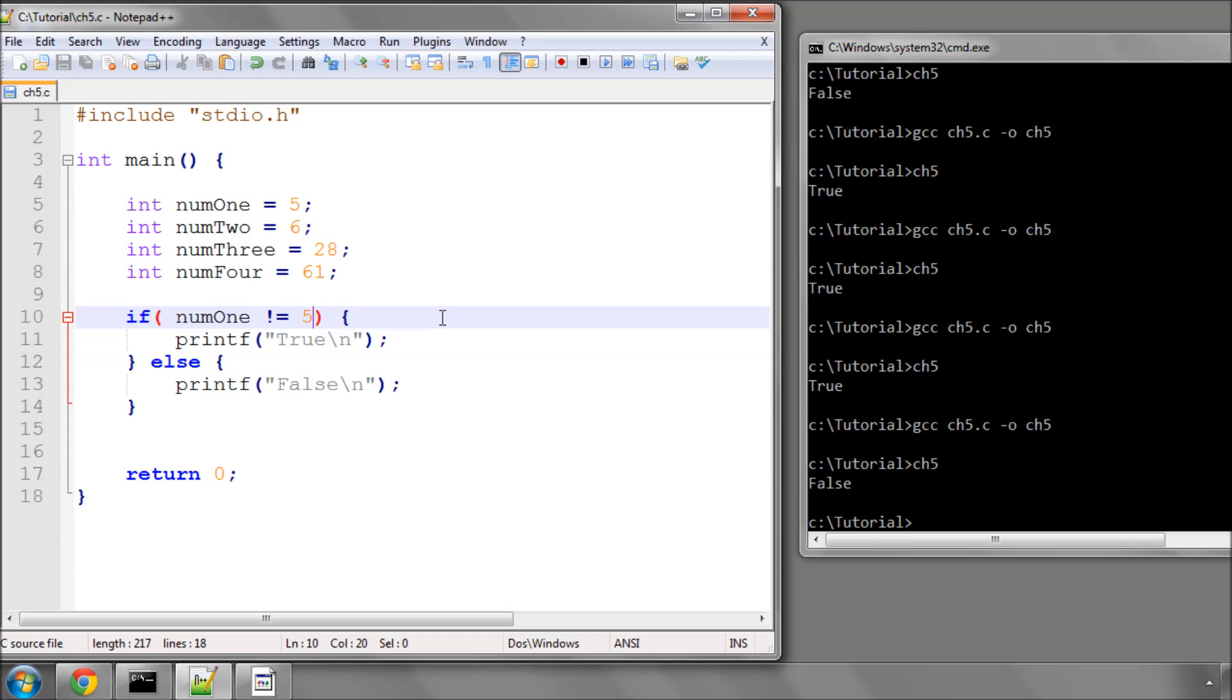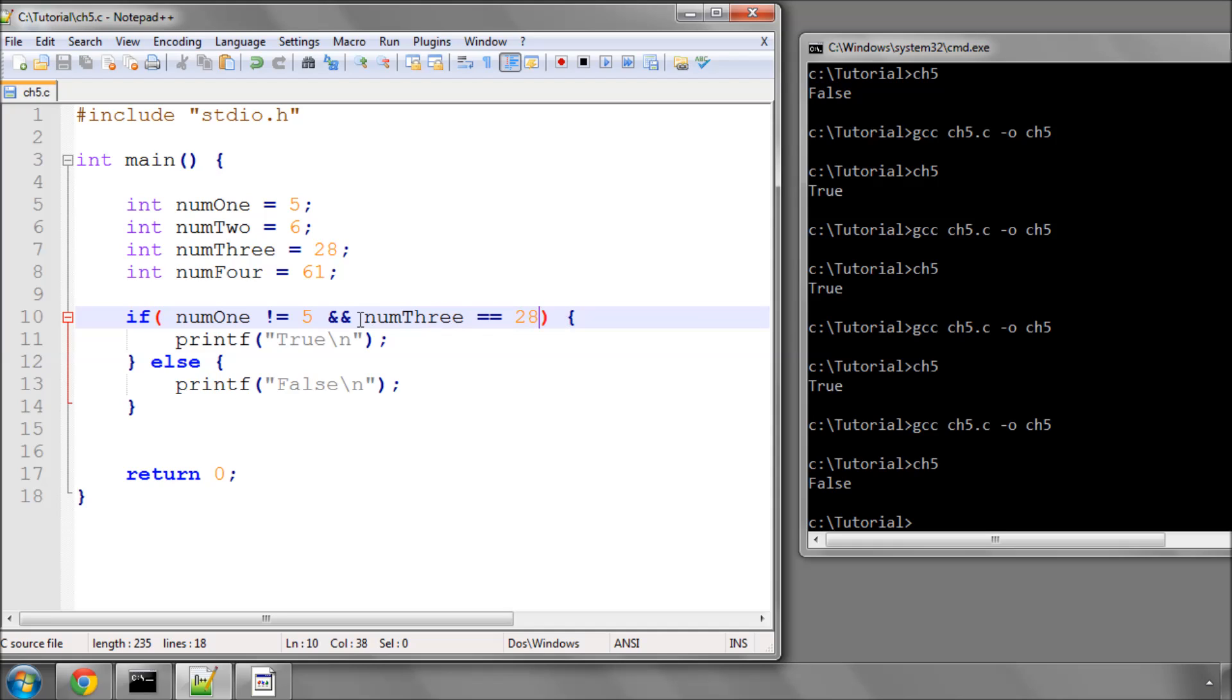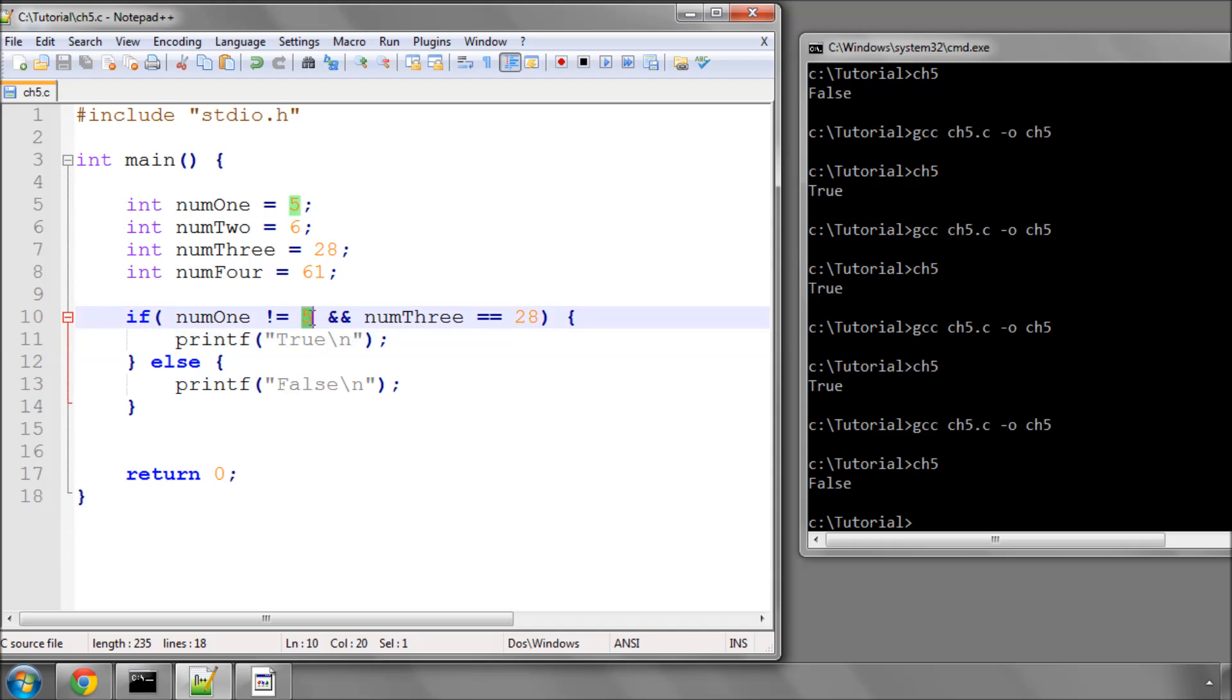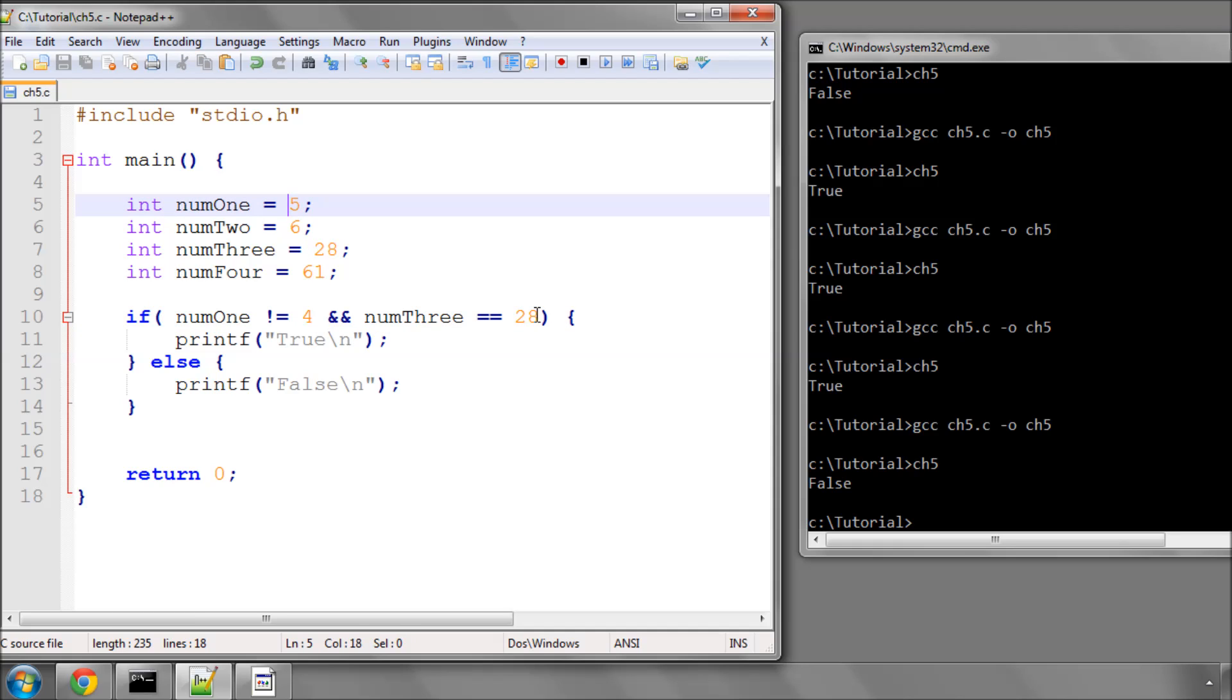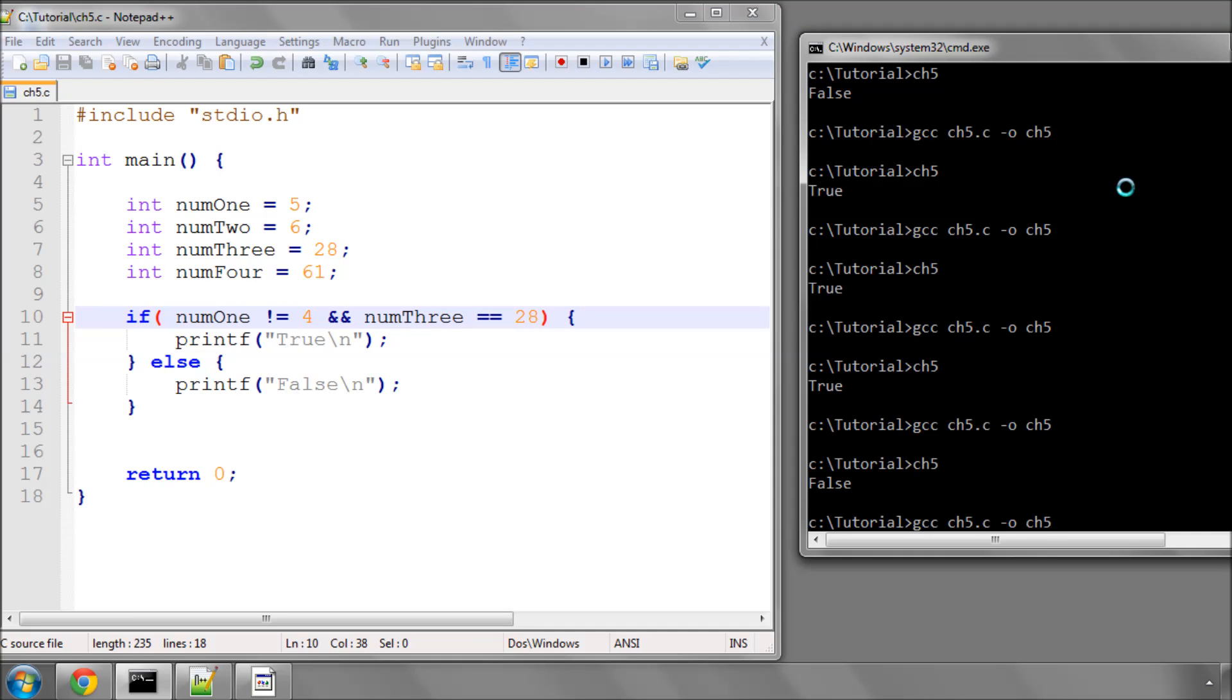Or you could say, if num1 is not equal to 5, and num3 equals 28, this will evaluate and print true. Because num1, hang on. No, it won't, because I'm silly. Let's make that a 4. If num1 is not equal to 4, and it isn't equal to 4, it's equal to 5, and num3 is equal to 28, which it is, and it evaluates to true.